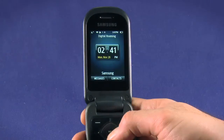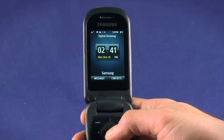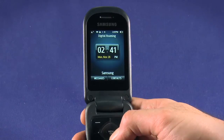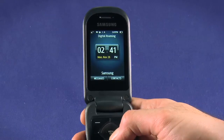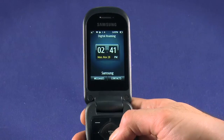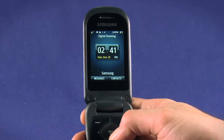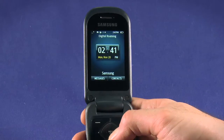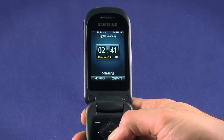Continuing our startup guide for the Samsung M360 from Ting, today we're going to look at the web browser. While the browser on a feature phone like the M360 can't compare to the rich full web experience you get on a smartphone, you can still connect to do a quick search, check email, the weather, news, or whatever.